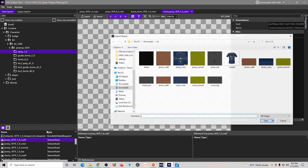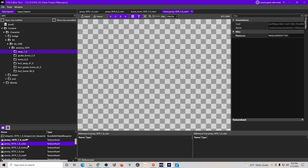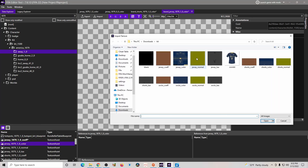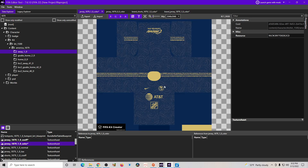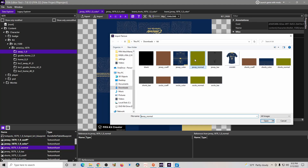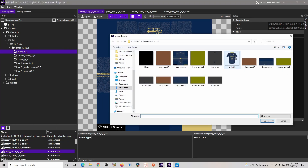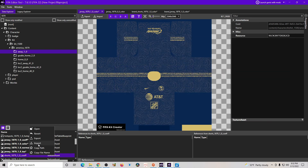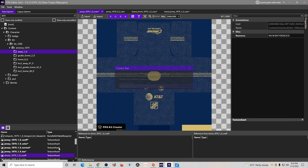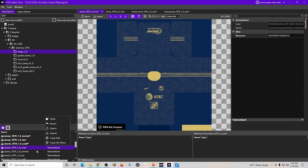For the remaining entries, we're going to match them up the same way. Import 'Jersey Coefficient,' import 'Jersey Color,' import 'Jersey Normal,' and continue going down the line. The only one you want to skip is the mini kit entry. Continue with 'Jersey TAA,' 'Shorts Coefficient,' and so on — just go down the line matching each one up.